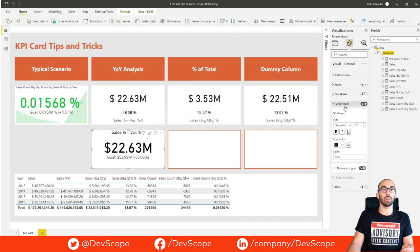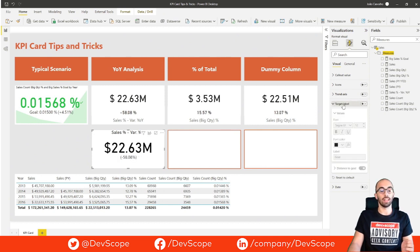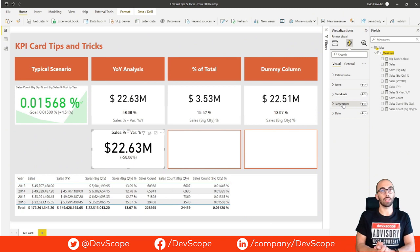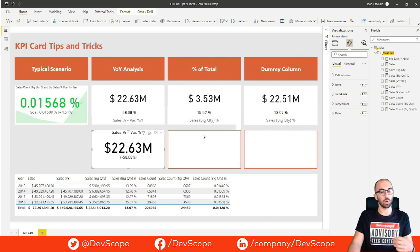To finalize, we only want to see the distance to goal and not the target label, so we are going to disable it. And there we have it — we have the same appearance as the two overlapped cards, just with one single KPI card.